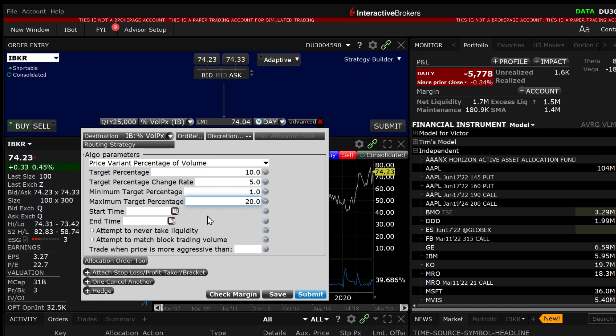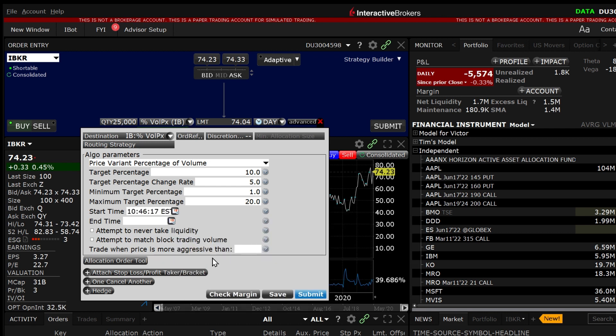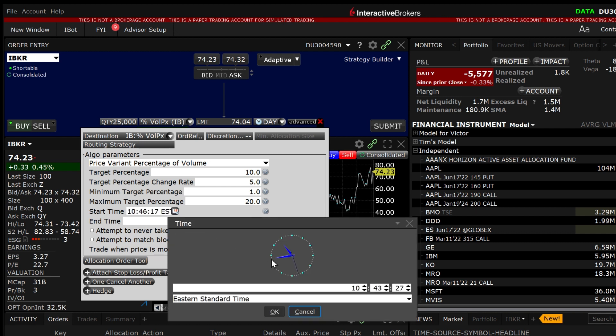Next choose the start time and end time. If left blank the start time will default to the start of market trading or the current time during market hours and the end time will default to the end of market trading.